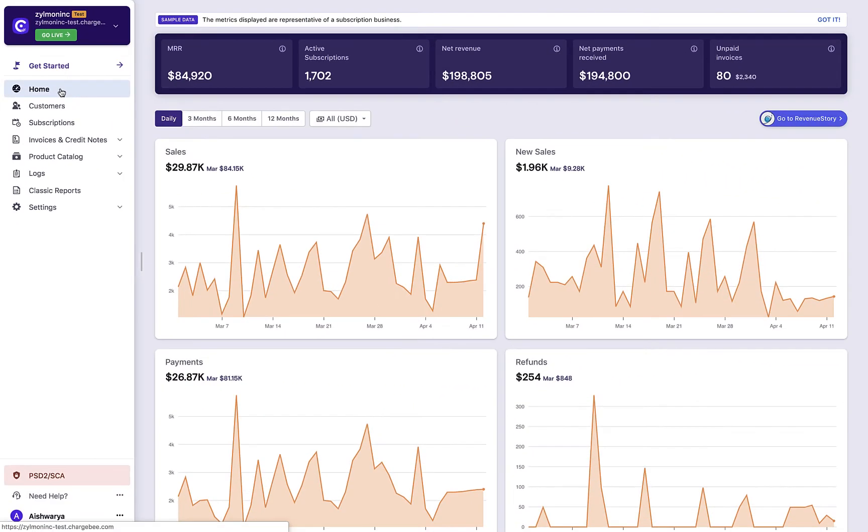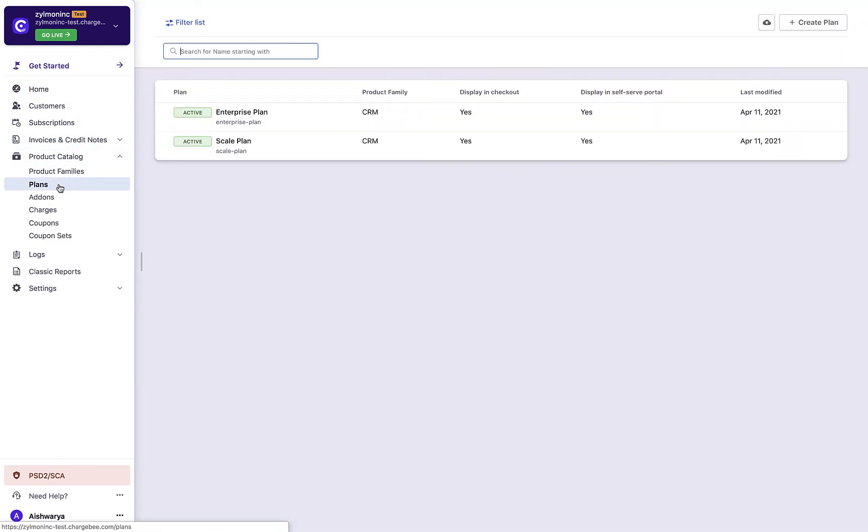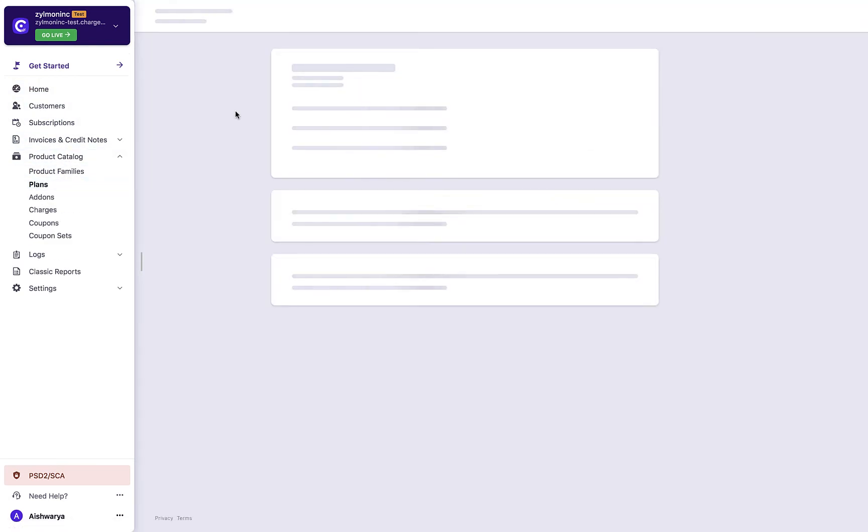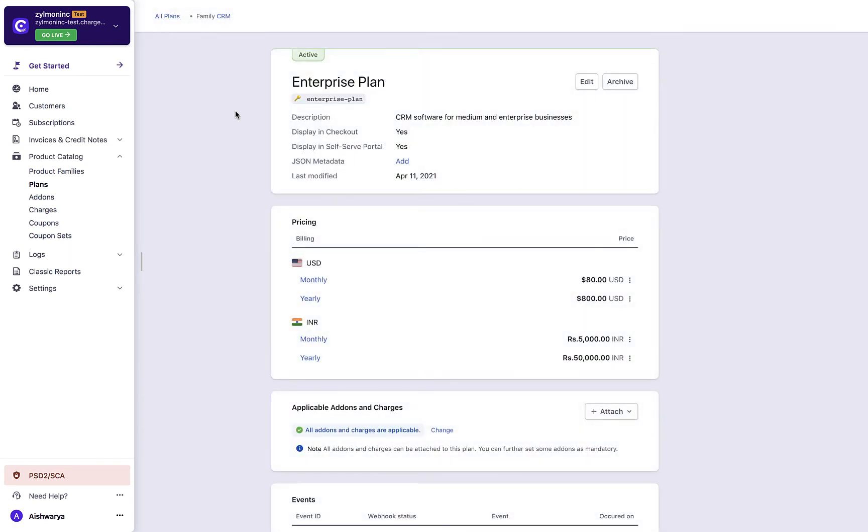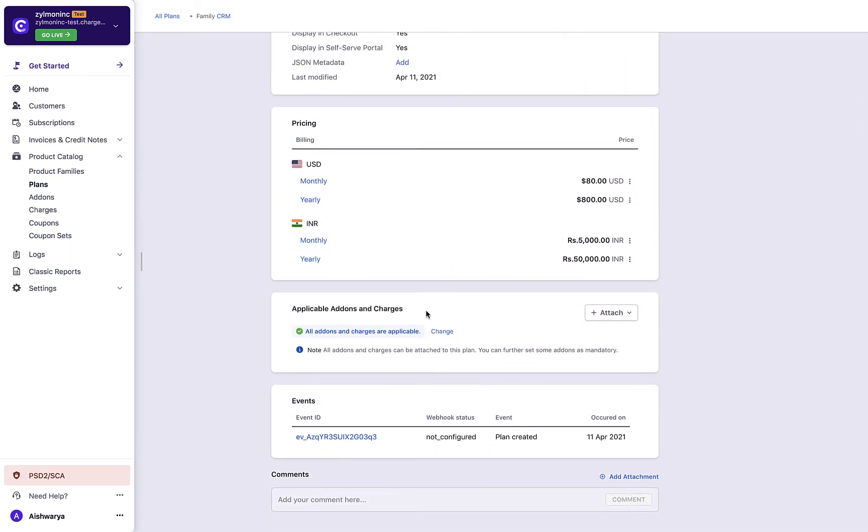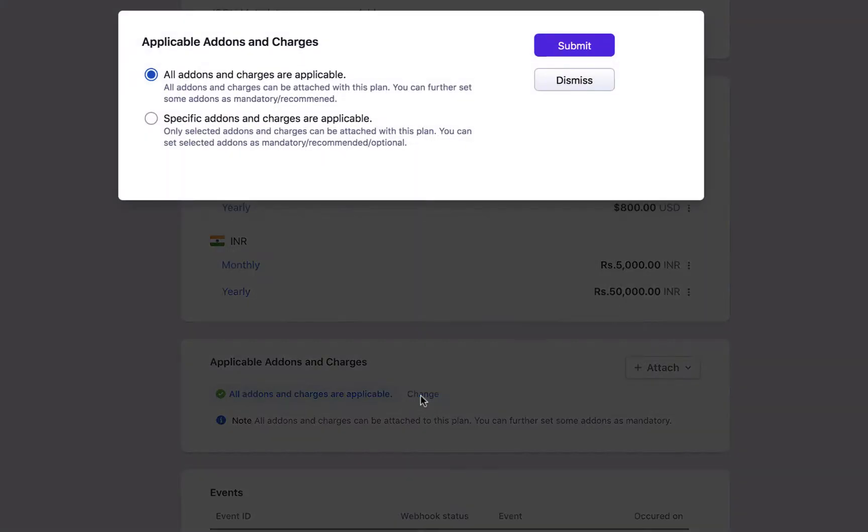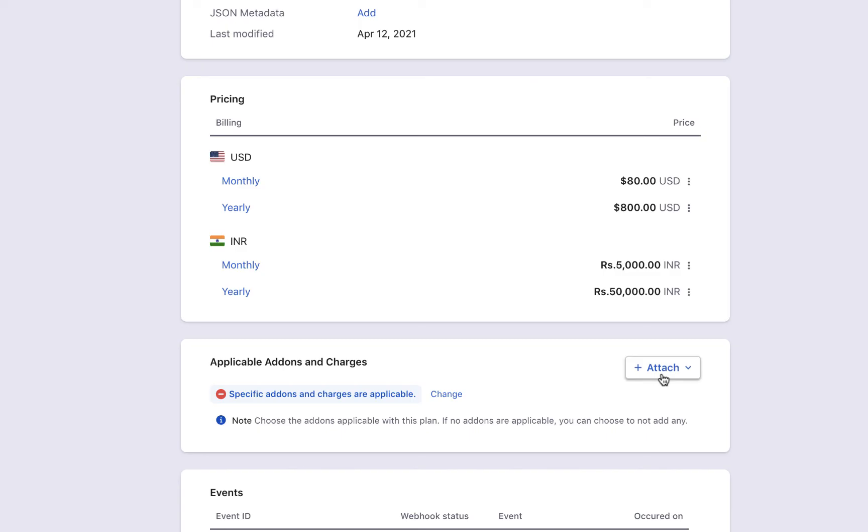Let's look at how you can configure these in Chargebee. Click product catalog plans, select the plan for which you want to attach an add-on. In the plan details page, scroll to the applicable add-ons and charges section. All add-ons and charges are set as applicable by default. You can click change and select specific add-ons and charges to be applicable.